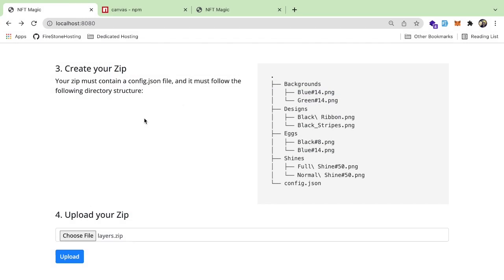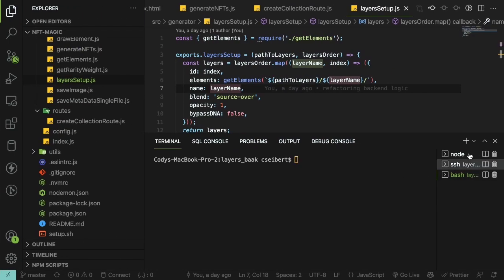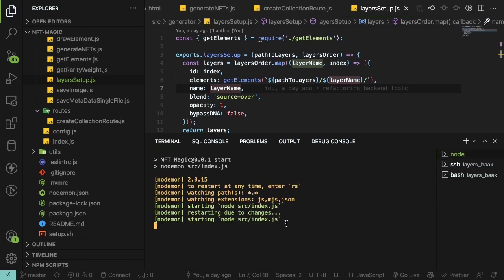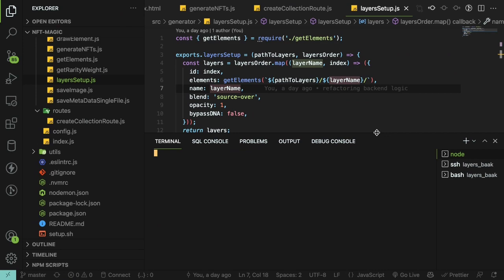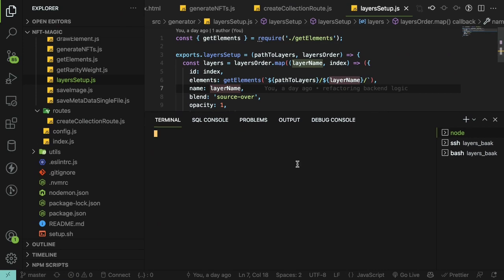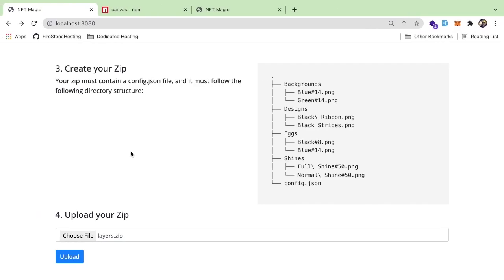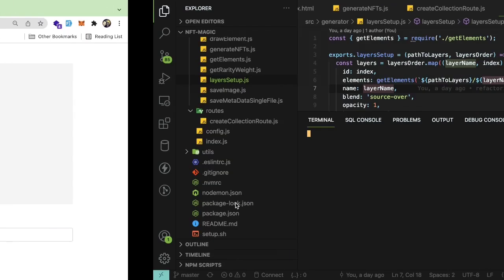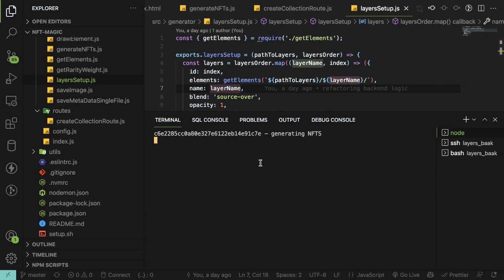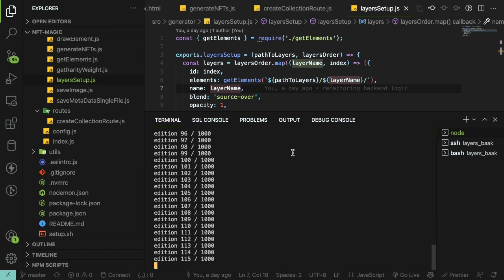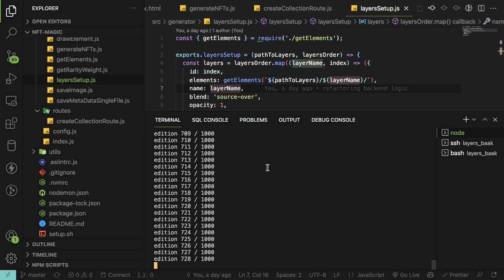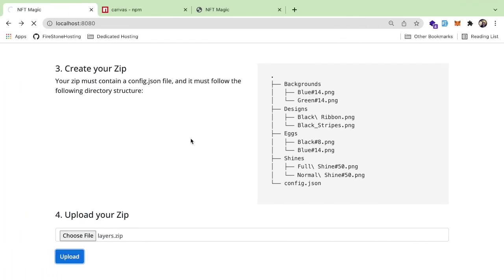Going back to the application, I'll upload that file. I want to make sure I'm running locally so we should see some console logs pop up. I'll go ahead and upload this — you can see in the backend it got a request to generate some NFTs. It's running over all of them, creating a thousand, and at some point it should finish and the UI should get a zip.